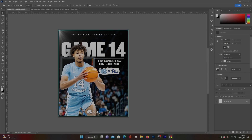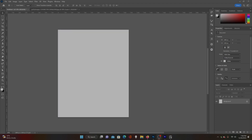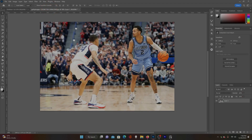When looking for a picture to use, notice how theirs doesn't have a lot of distractions — it's just the player with the arena and crowd in the background. The photos that work best are ones that do not have a lot of noise or extra distraction. For this tutorial I found a photo from Villanova's game against UConn, and I'm going to make this a Villanova game day post.